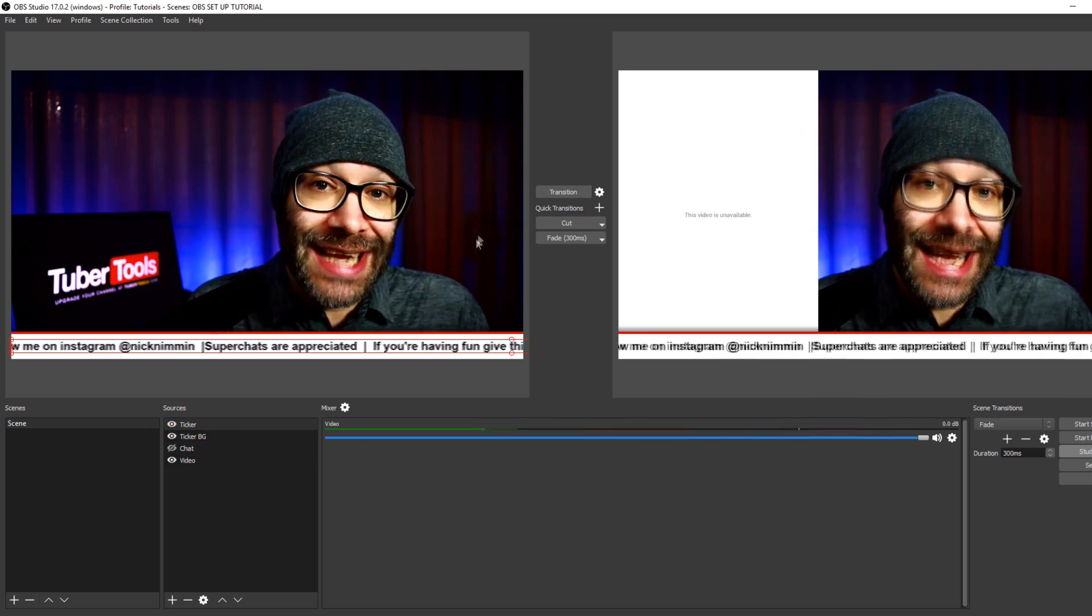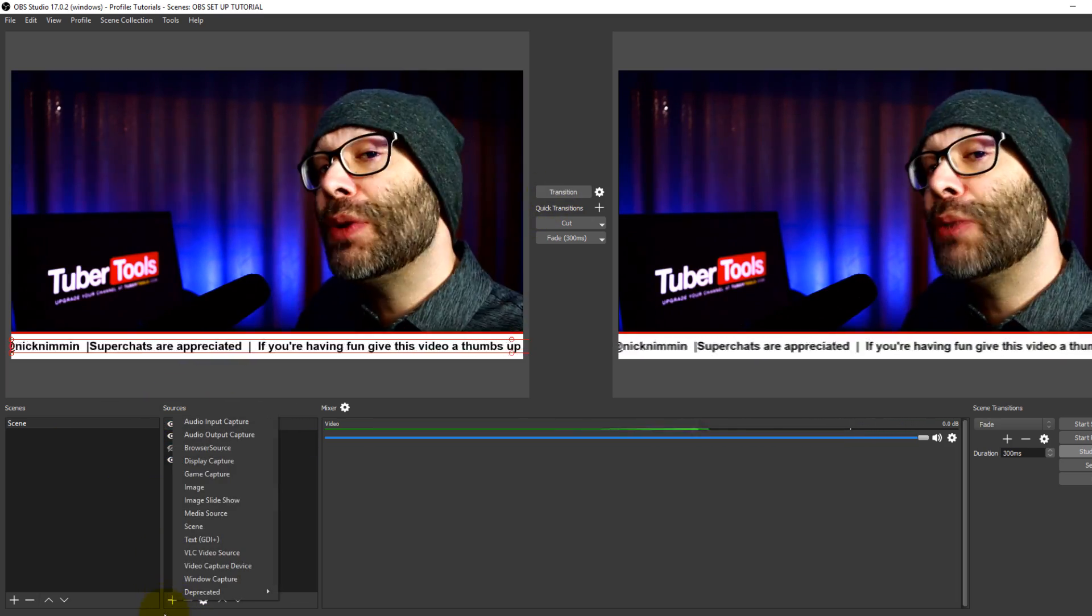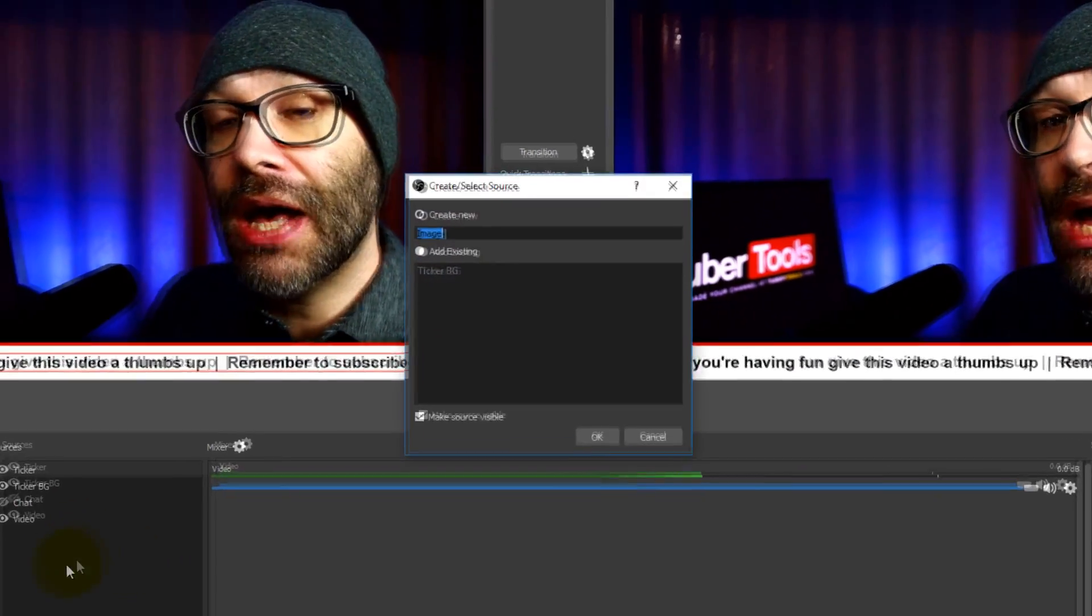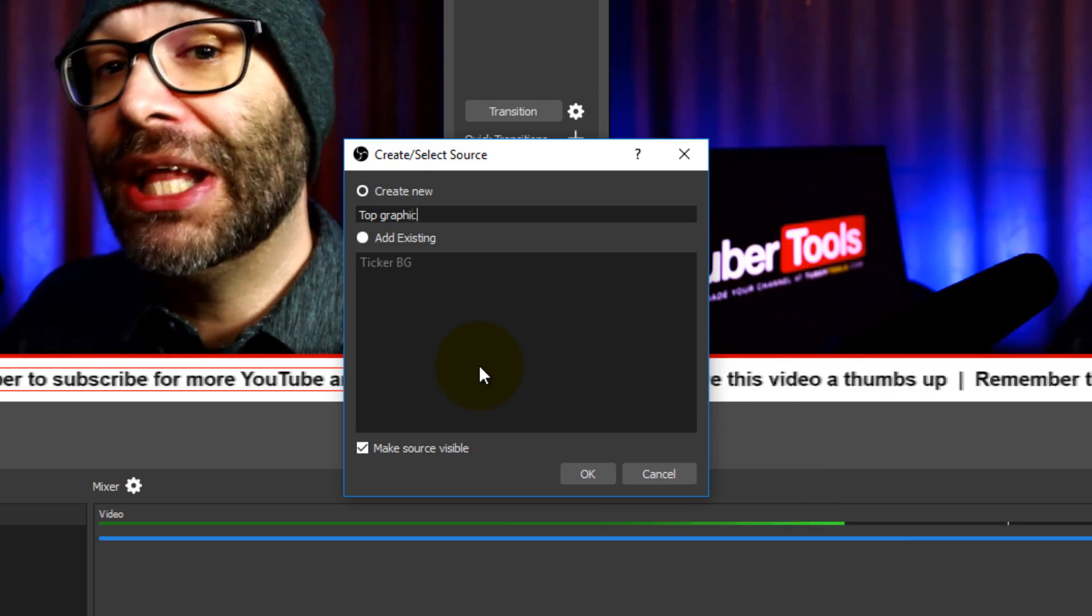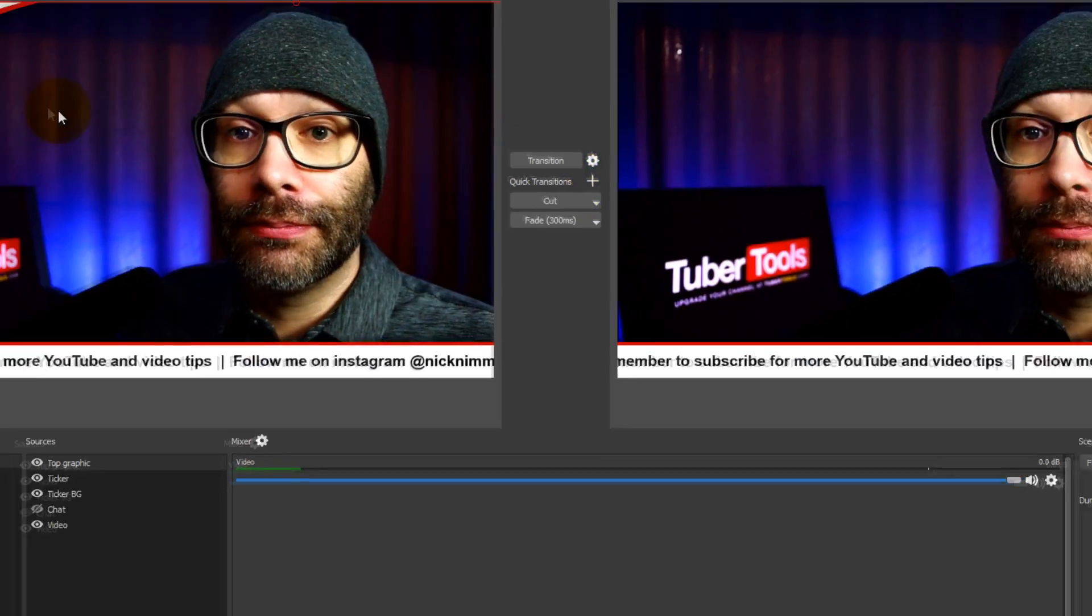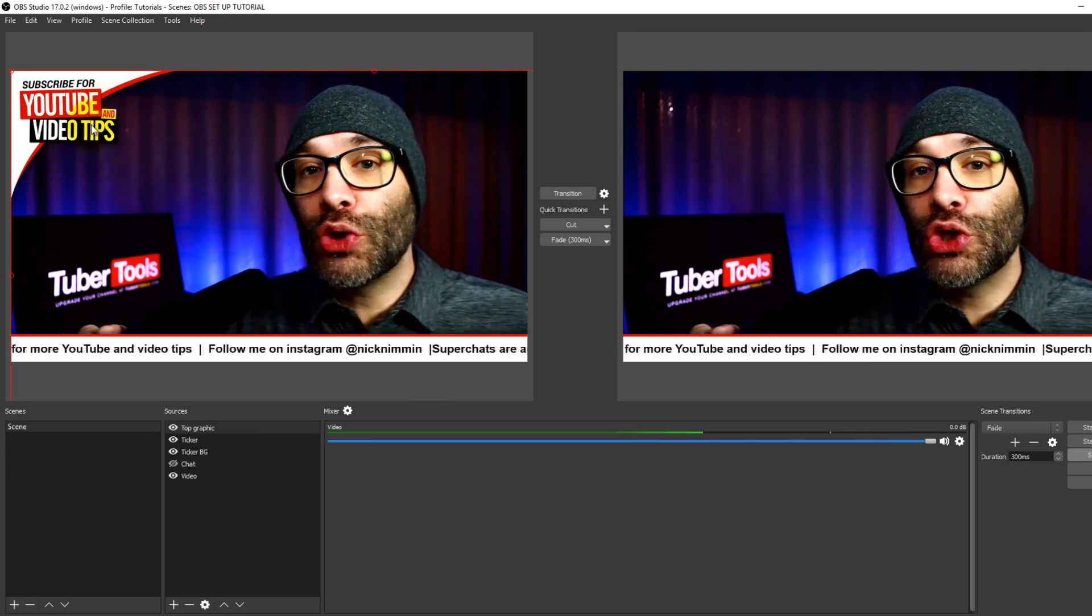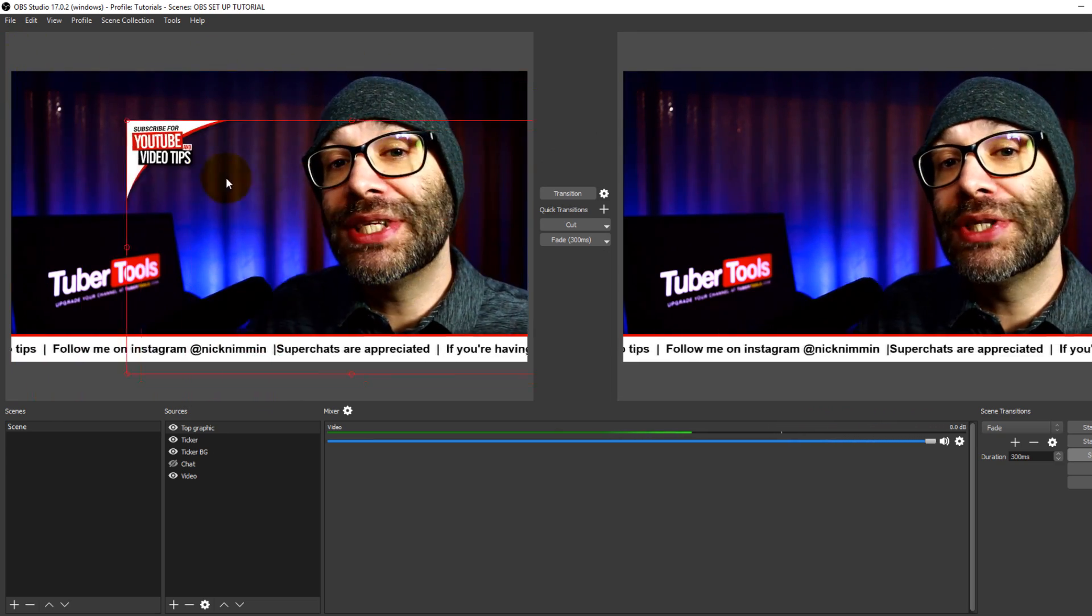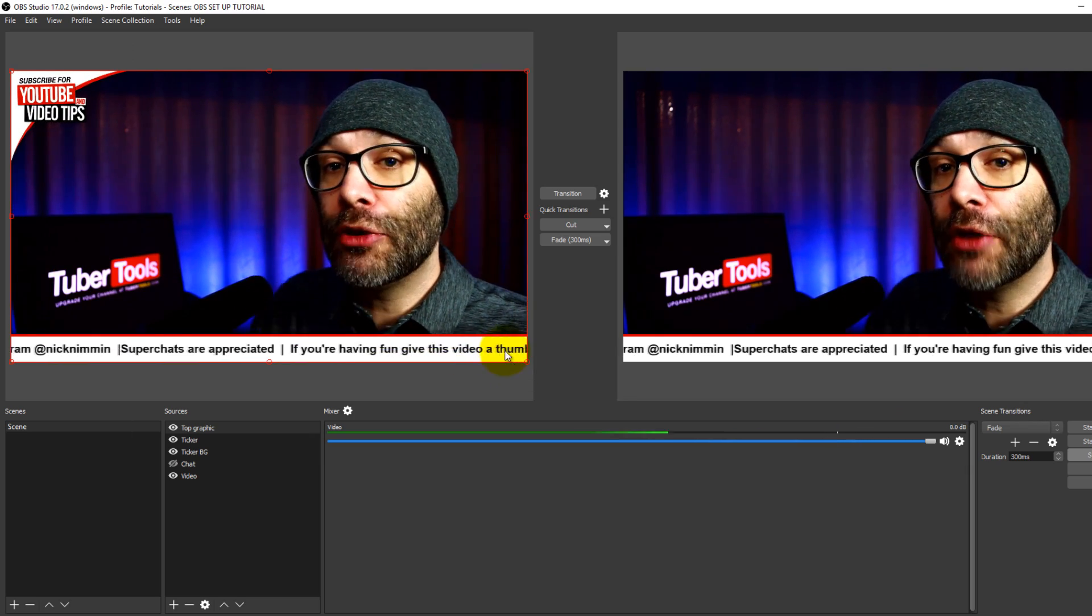So the same thing applies. Let's say that we want to add a graphic to the top of this. Another thing to remind people to subscribe. Then I would do top graphic. And then here I would grab my top graphic, toss it into place. And this one also, because of the size that I'm working with, it came out a tad big. So I need to scale this down in order to make it fit.